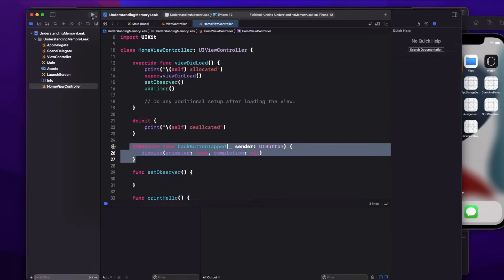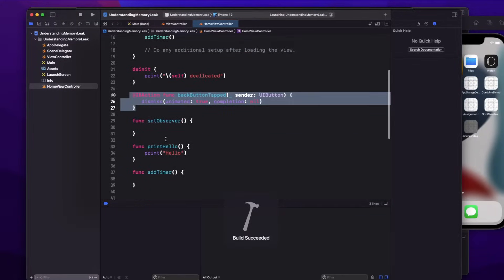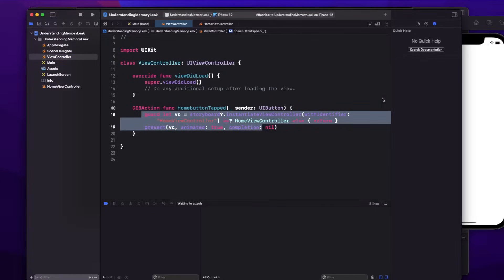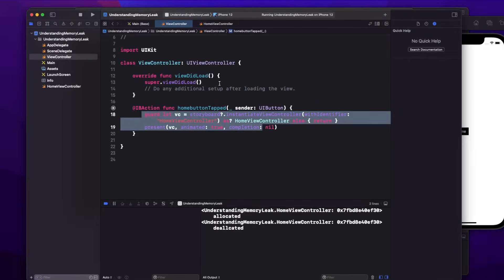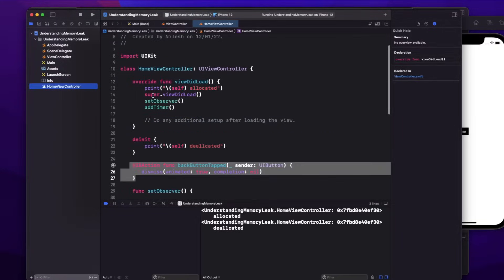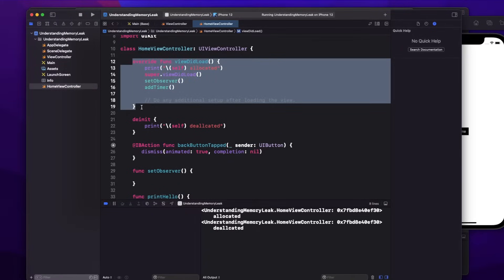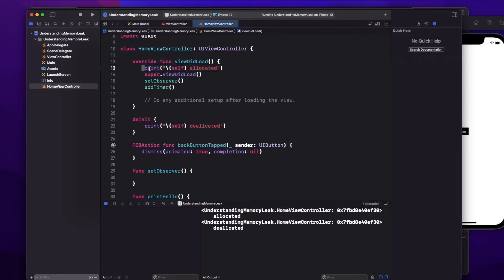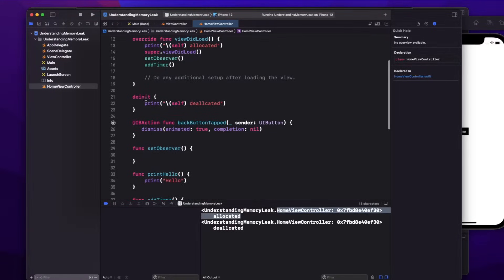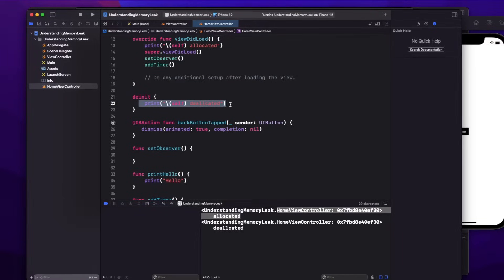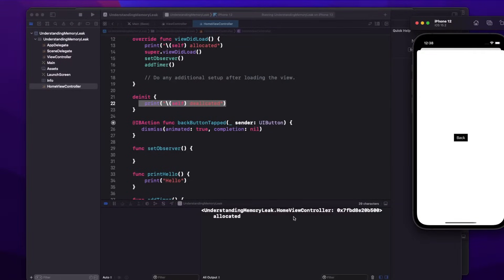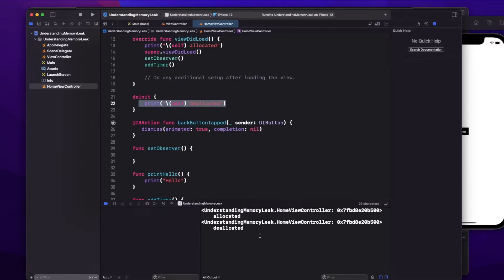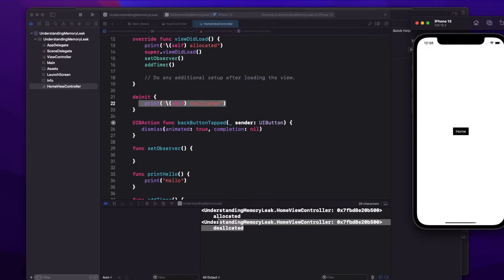I have one button on each view controller. If I run this application, from view controller the user can navigate to home view controller using present. You can see home is presented and back is dismissed. In the home view controller, viewDidLoad gets called only one time when the controller is loaded — I'm printing that the view is allocated. I also have a deinit statement that prints home view controller deallocated. So if I go to home, it prints allocated, and when I press back it prints deallocated. Everything is working fine.